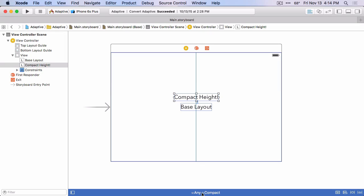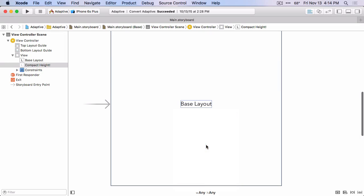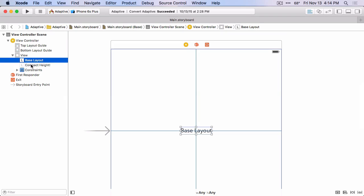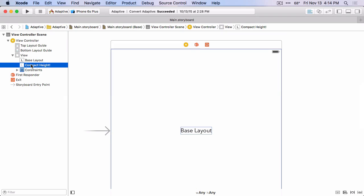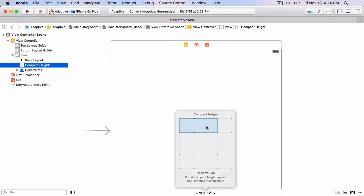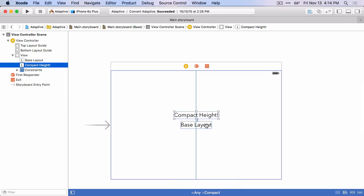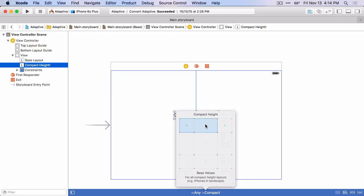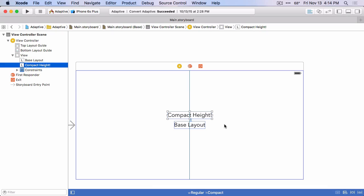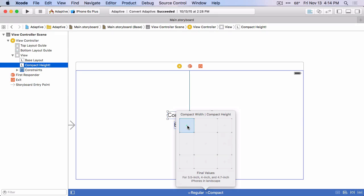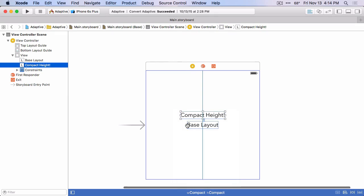If we switch back to the Any Any size class, that label no longer shows. And if you look over here in the document outline, it shows this grayed out look. The label is still there, but it's not installed in this size class. Because we added it in the compact height Any width size class, it'll show up in that size class and any size class that's more specific than that. So if we switch for example to the regular width compact height, then it'll show up there. And if we switch to the compact width compact height, it'll show up there. And you can see also that the shape of our editor is changing again as well.